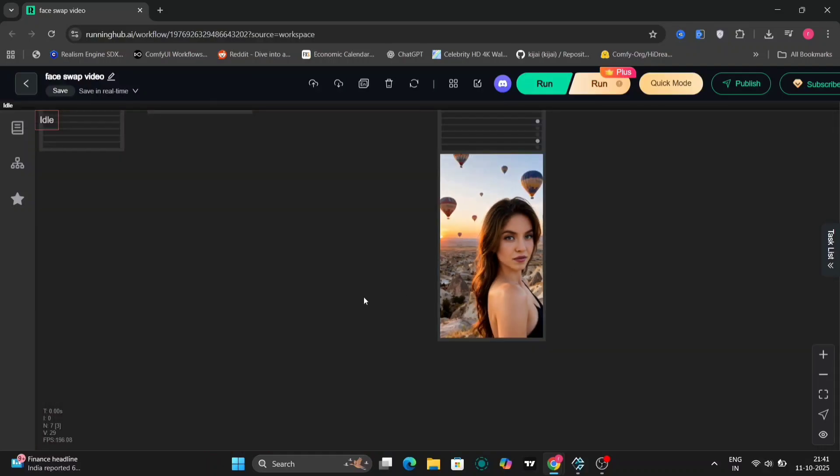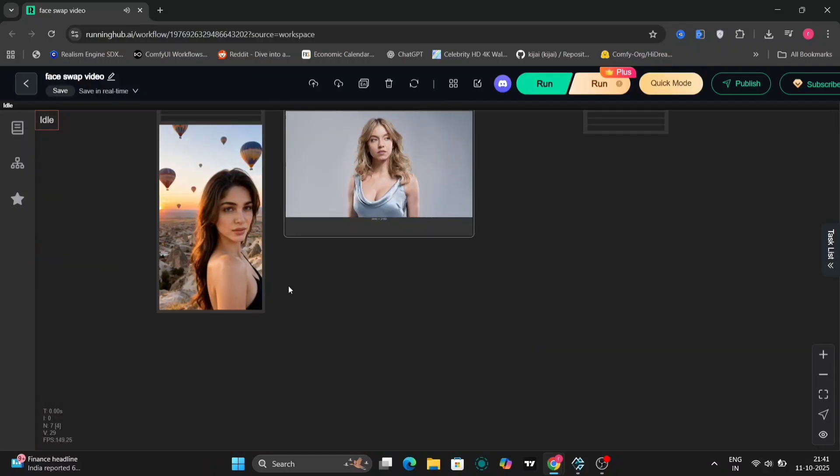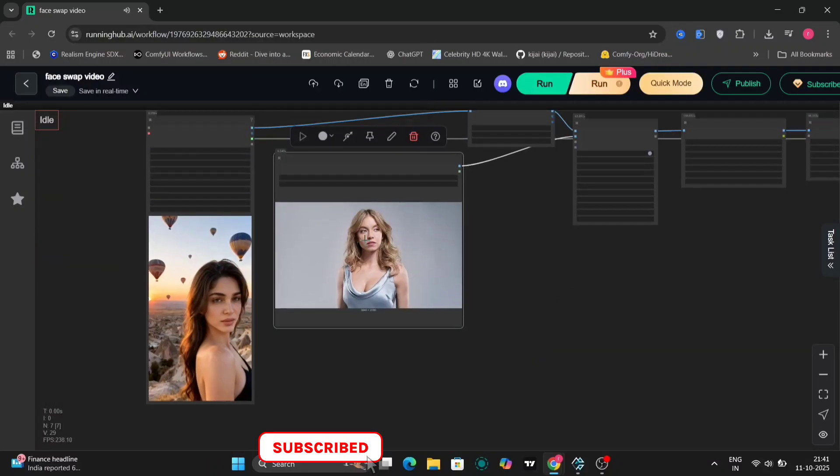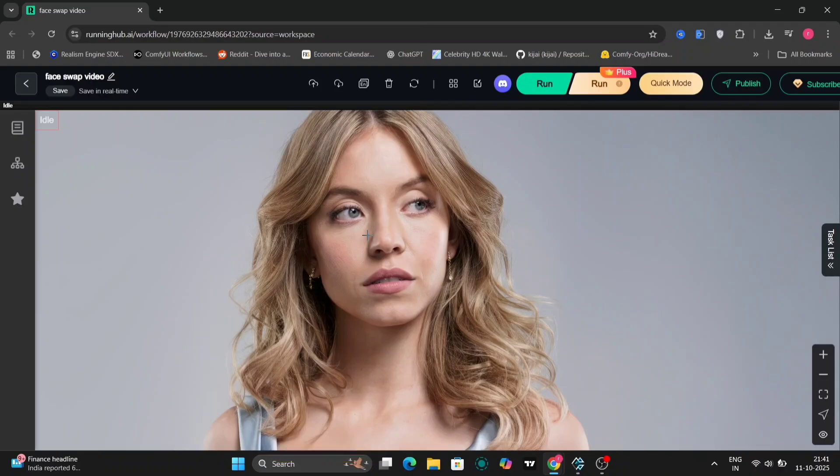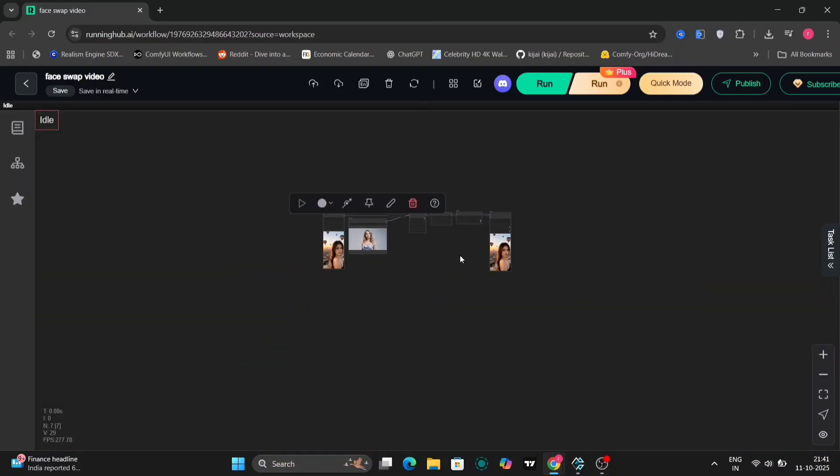And as you can see, the results speak for themselves. The face swap looks clean, accurate and natural.